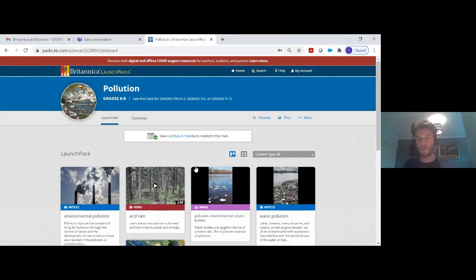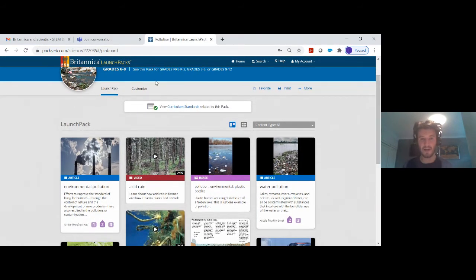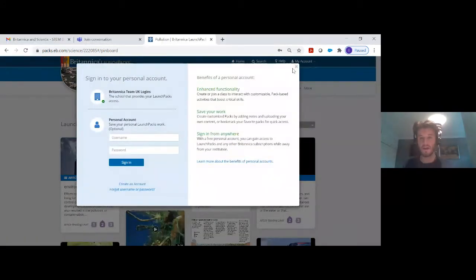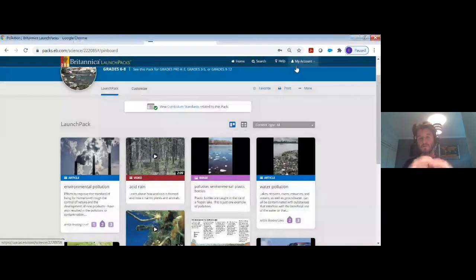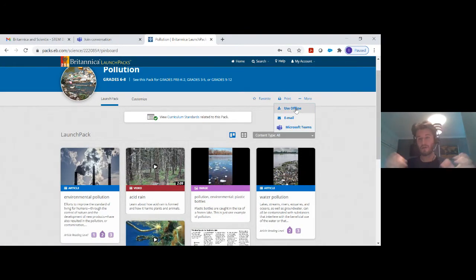The only thing you won't be able to do is create the activities. So if you want to assess students, you would need to create a personal login within the account. However, you can still use the actual Launchpacks and customize them for broader use. If you're happy with a pack, you can easily go to 'more,' download it offline, and share it ready to use. But if you want the assessment features, the short answer is yes — you would need to create a personal login.